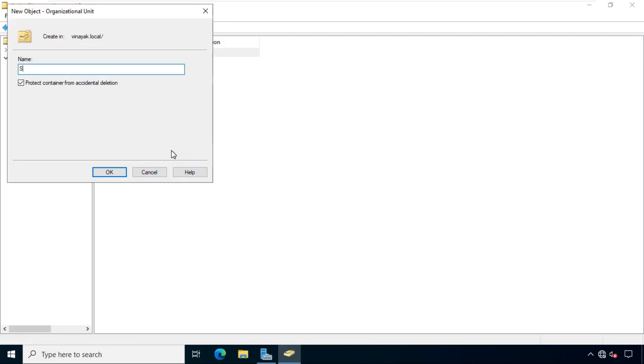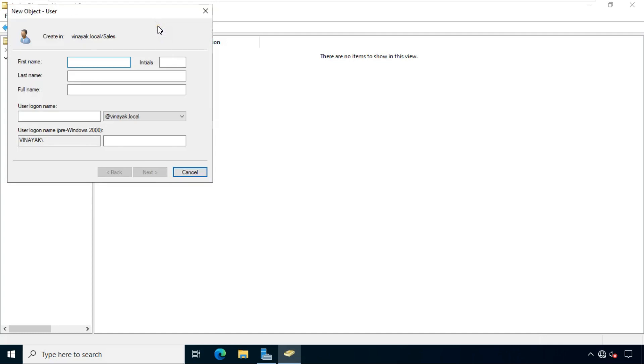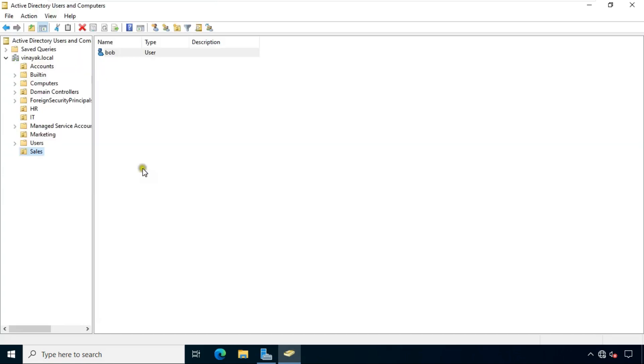Now I am going to create a new OU. Fill OU name. Click OK. Our Sales OU is created. Now I am creating another user in this OU. Now user is created. Now it's time to check replication.